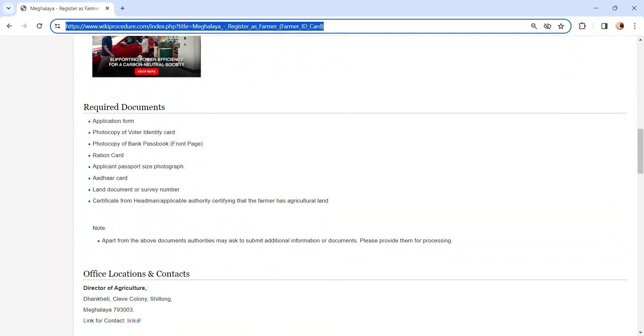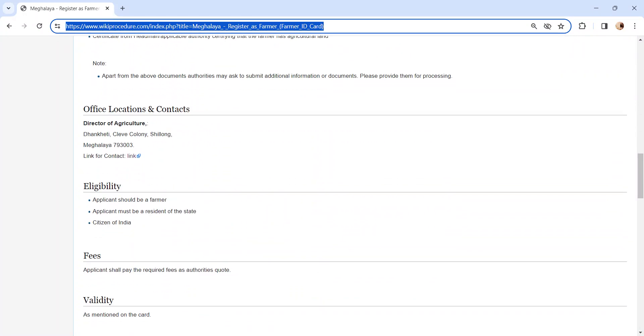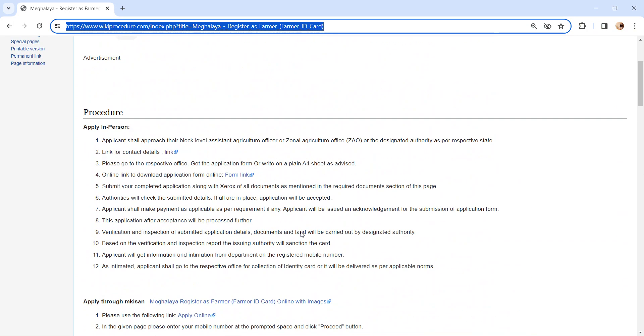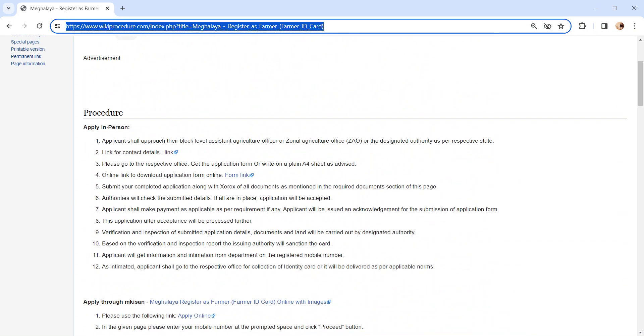To know more details about the contact, you can check our Office Location and Contact section. Once you visit the office, get the application form from the concerned officer and fill it.